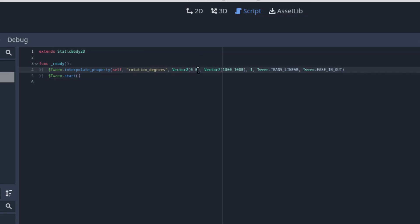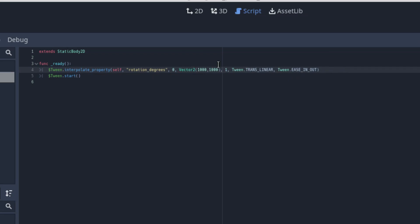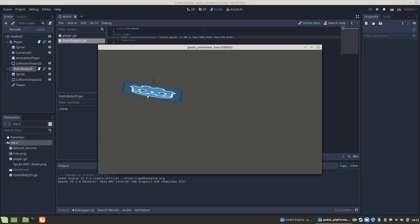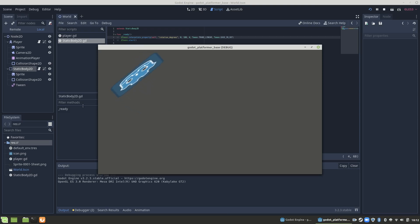Rotation degrees doesn't use a Vector2 value, so for our starting and finishing values, they're going to have to be integers. Let's do 0 and 180. Let's also increase the time a little bit, that way it's more noticeable. As you can see, it works perfectly.